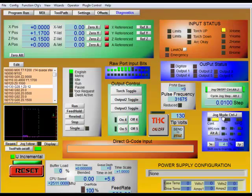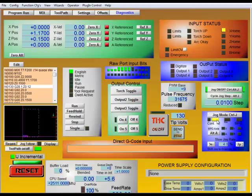Okay, so generally when you're jogging continuously, you're going to want to have it in this mode, and basically when I press one of my arrow keys, it will jog as long as I have the arrow key depressed.